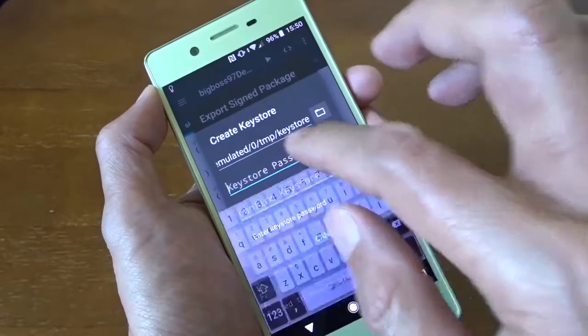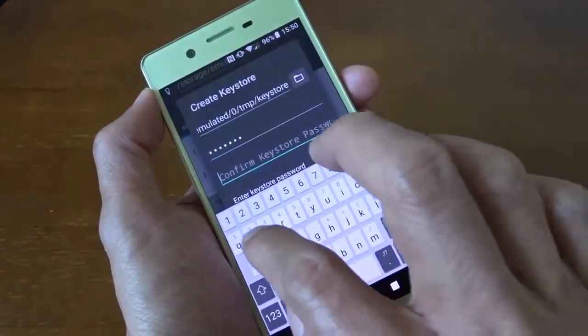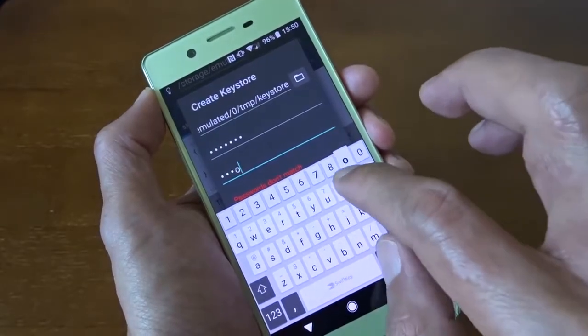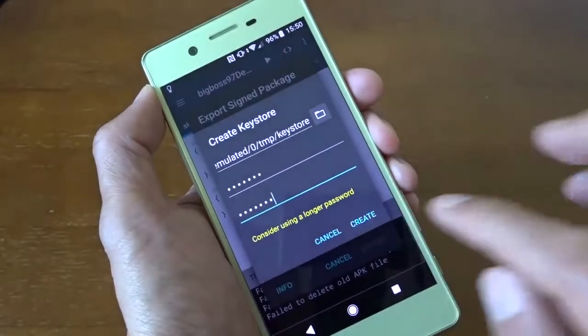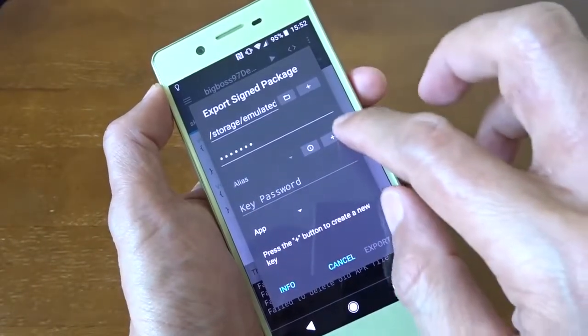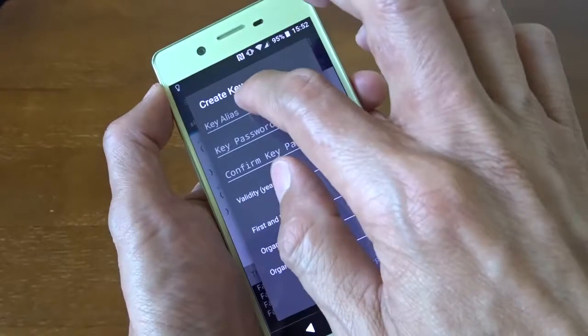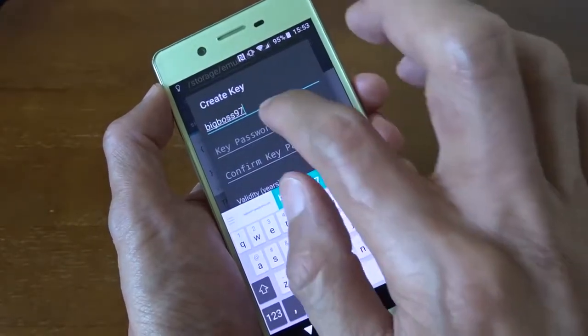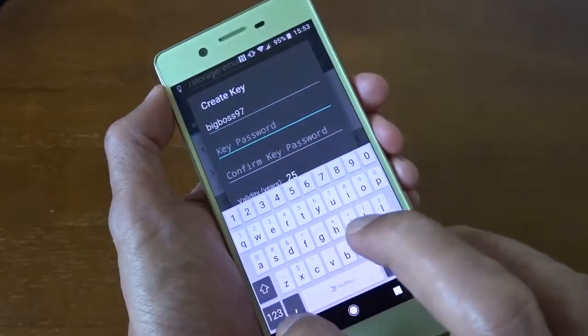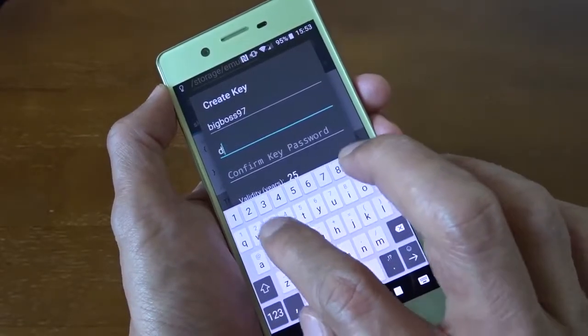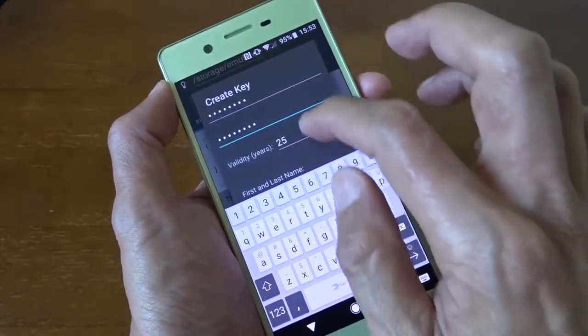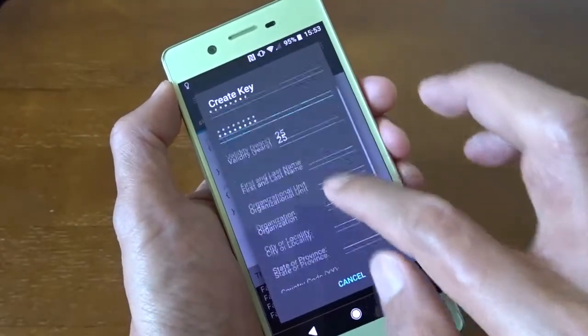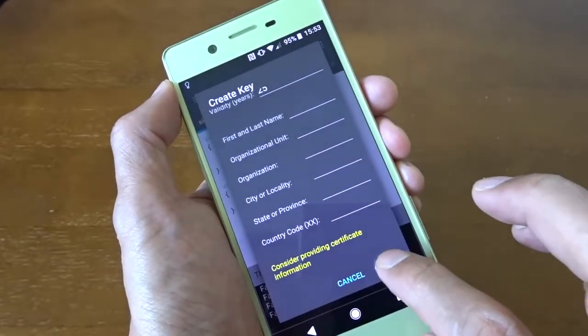And now I need to type a password. Confirm the password. Say create. So now the next step is the alias. Here I need to fill an alias here and a password. Now I just leave those things blank here. I can create.